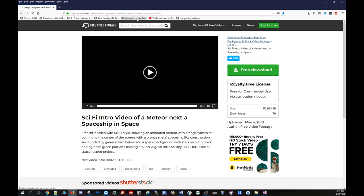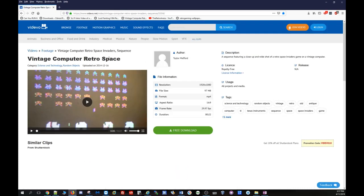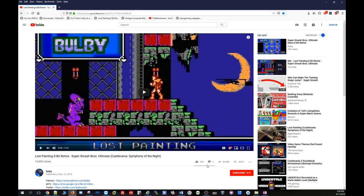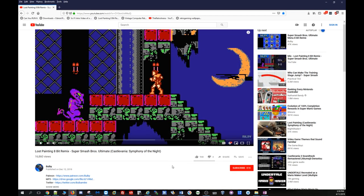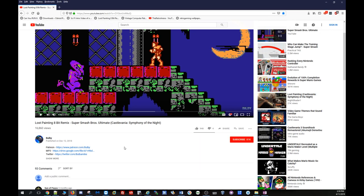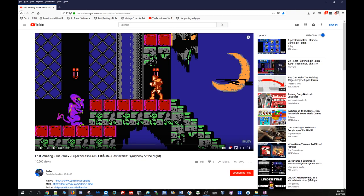I also grabbed a vintage computer retro space video from vedevo.net — a couple different video types depending on frame rate and codec, also royalty free. Then I went to Bulby's channel on YouTube — I'll leave a link in the description — which is the channel we use for all BGM music in our default build. I went ahead and muxed that audio in with the video I downloaded just for the sake of this tutorial.